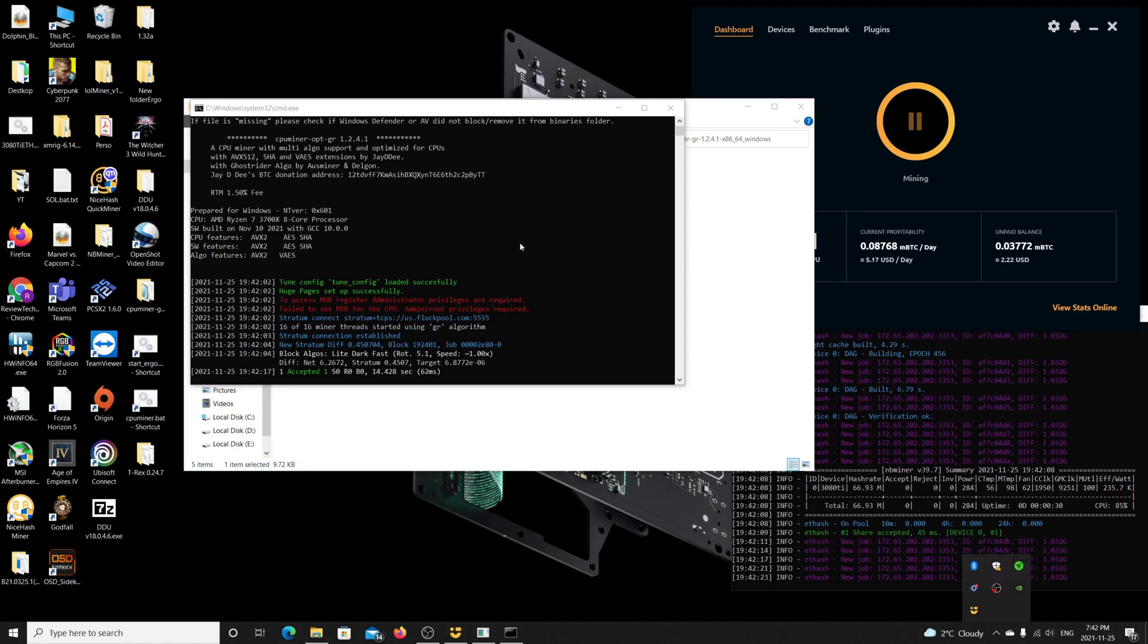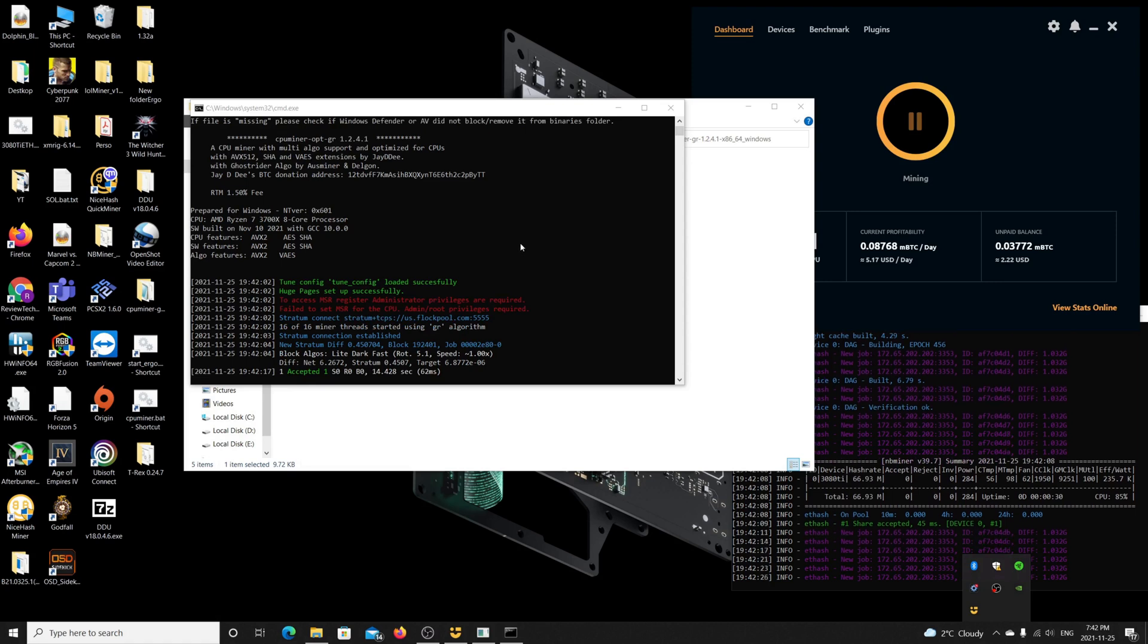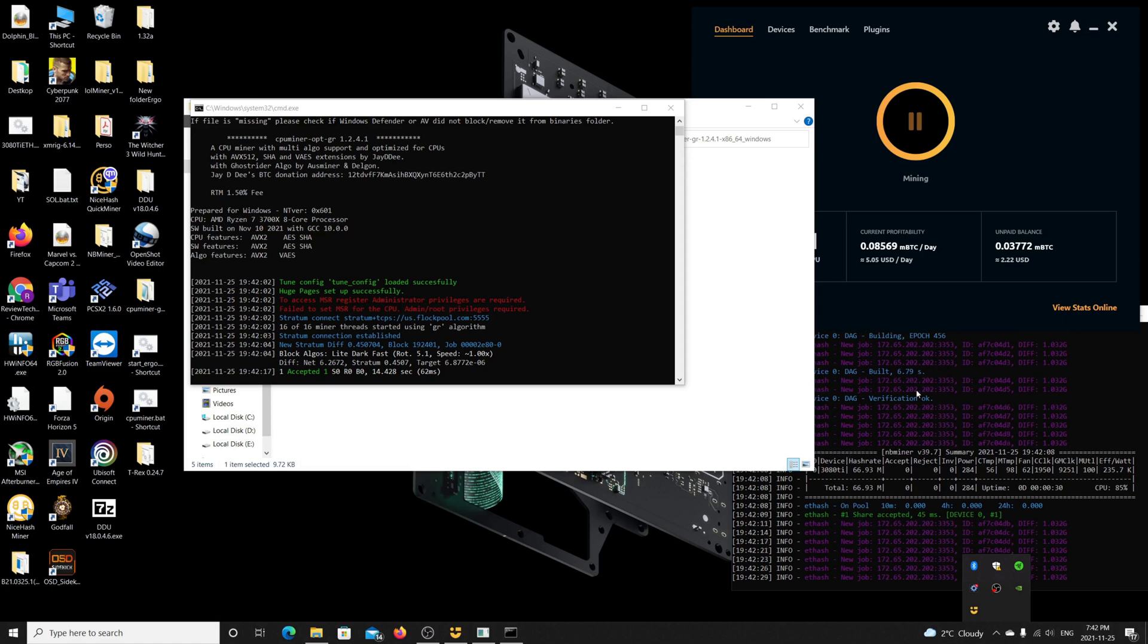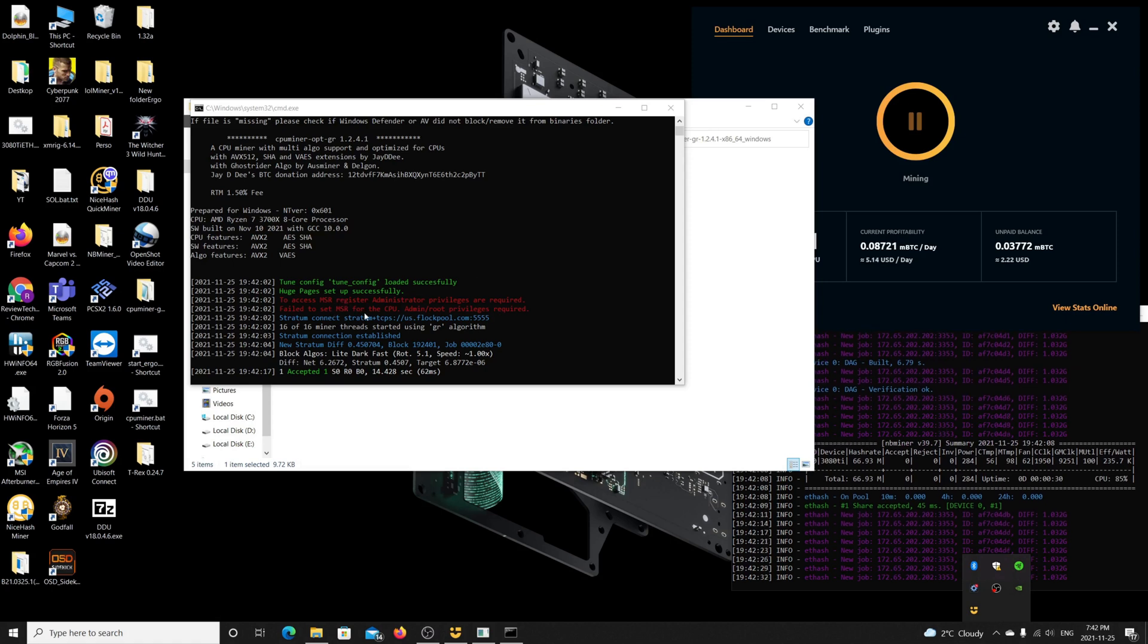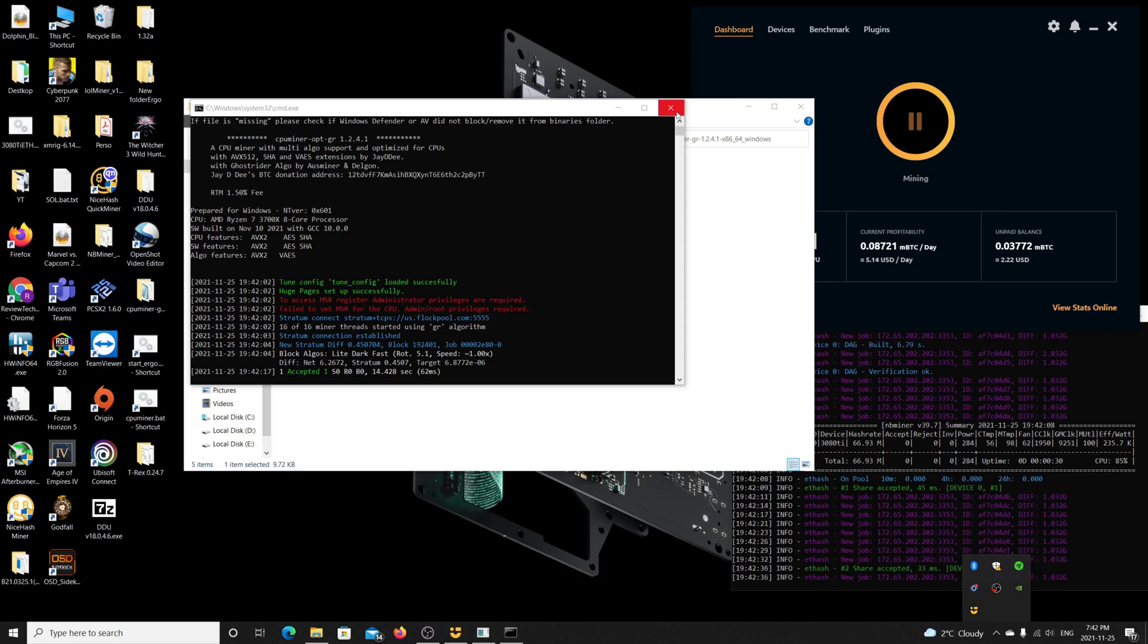I noticed this actually happens only when you have the GPU mining running and the CPU mining software at the same time. I get into this issue. I'm going to show you again.